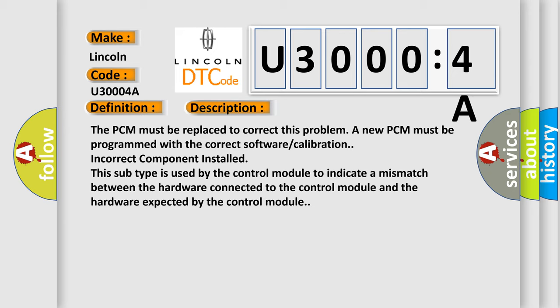This subtype is used by the control module to indicate a mismatch between the hardware connected to the control module and the hardware expected by the control module.